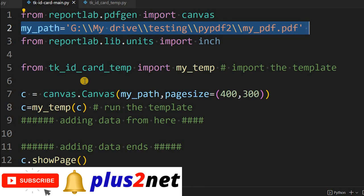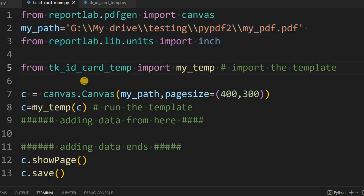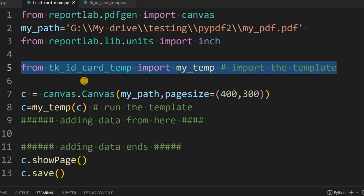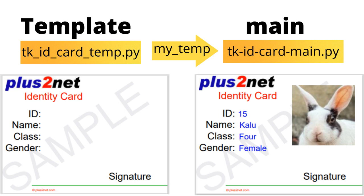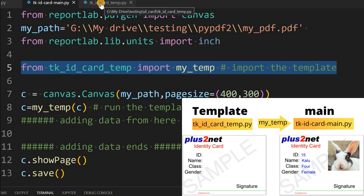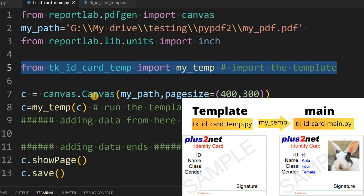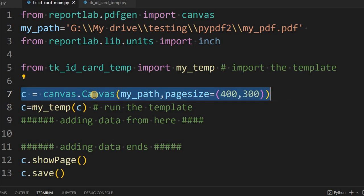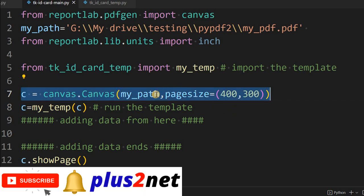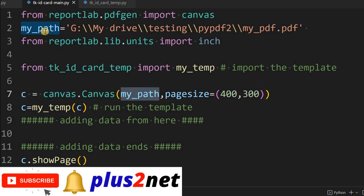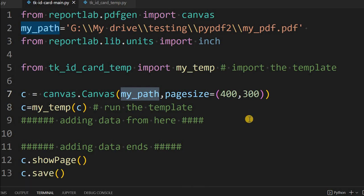This particular path is where our PDF file or ID card will be generated. We are now targeting a single ID card. I am also importing dimensions. Watch this line — it is calling the template from the file 'TK ID card temp' file, importing 'my_temp'. My_temp is our template. The canvas C has a size of 400 by 300. The path is already declared for where it will be saved, with a page size of 400 by 300. You can change the size here.